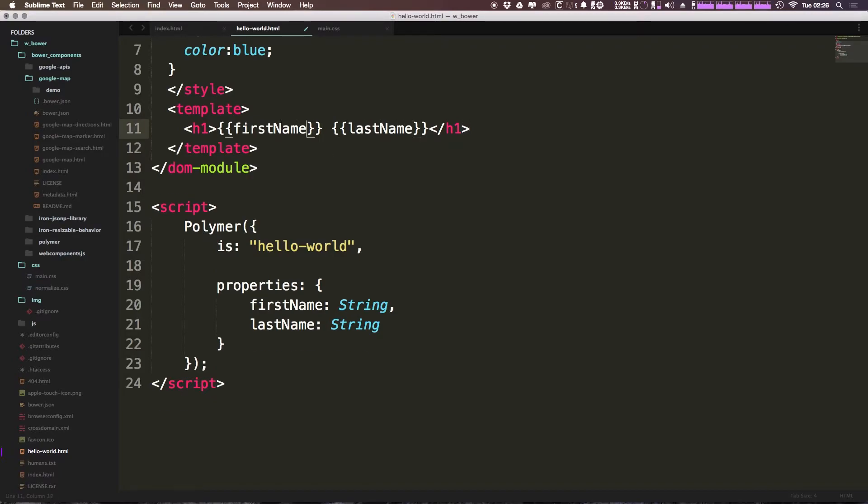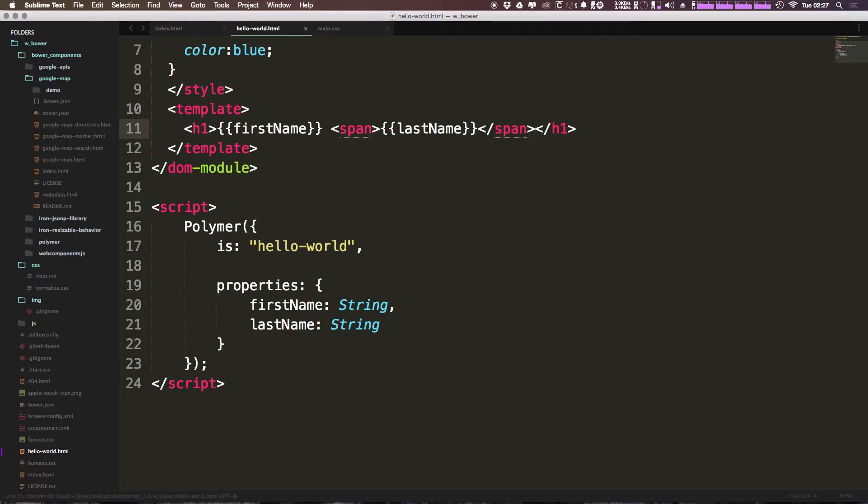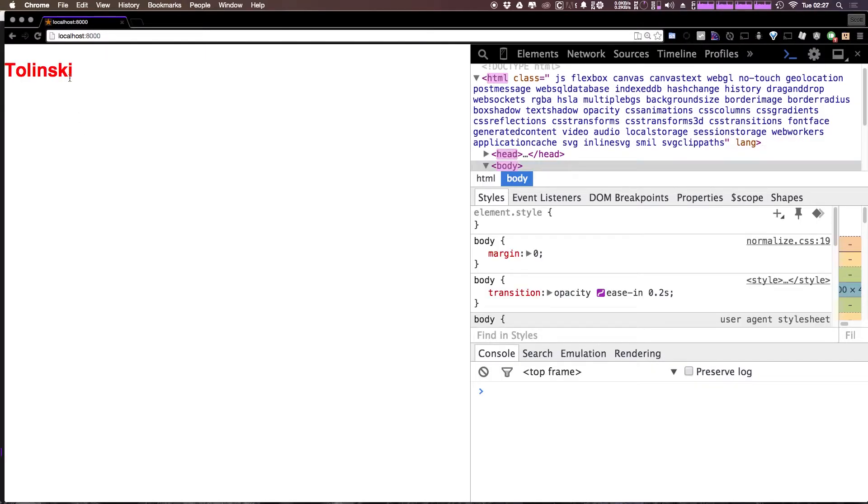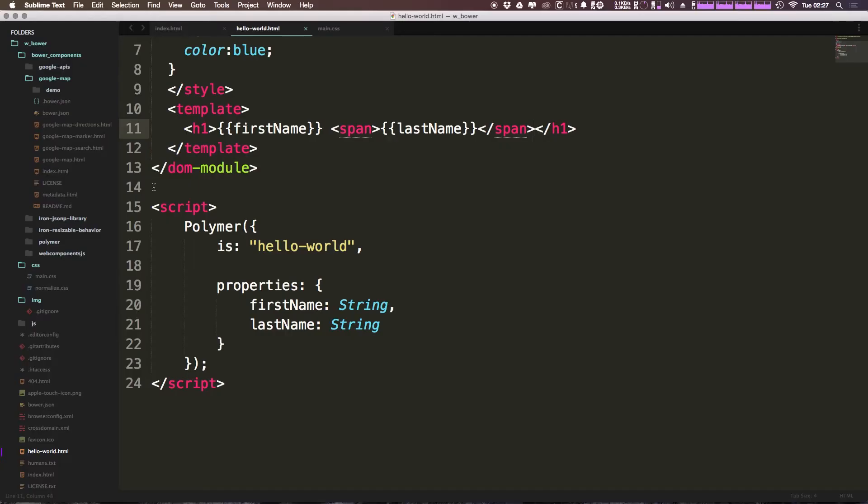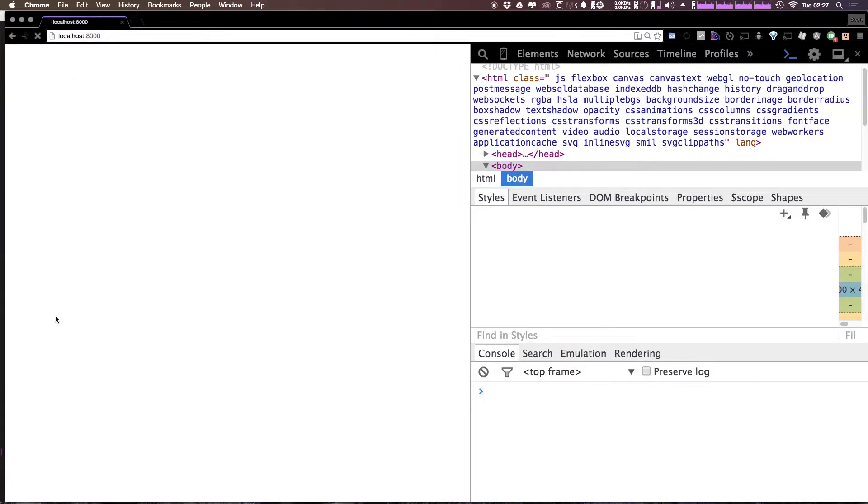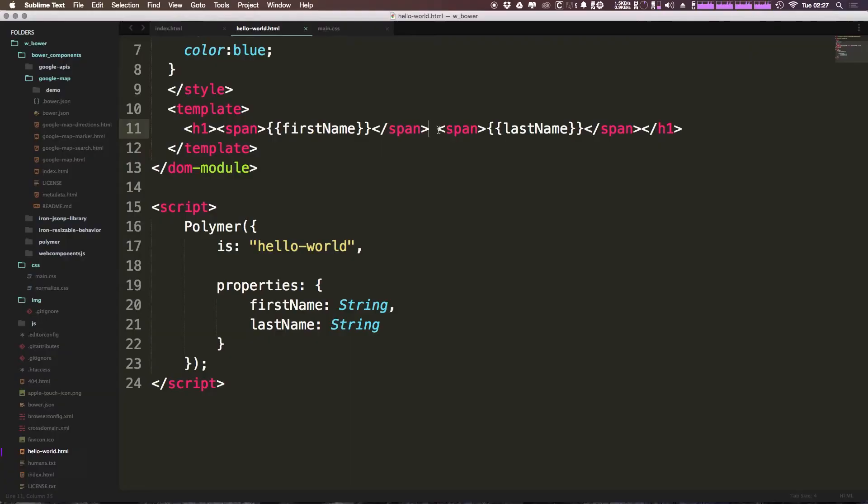A way you can get around this is simply by wrapping something in, let's say, a span. So we can wrap this in a span. Now refresh, and you'll see that Tolinski is output, and we would have to output my first name inside of a span as well. I don't like this. This isn't my favorite thing in the world. However, this is how it works.